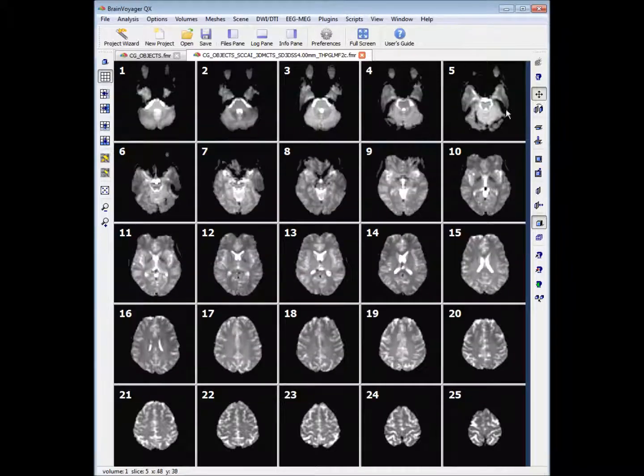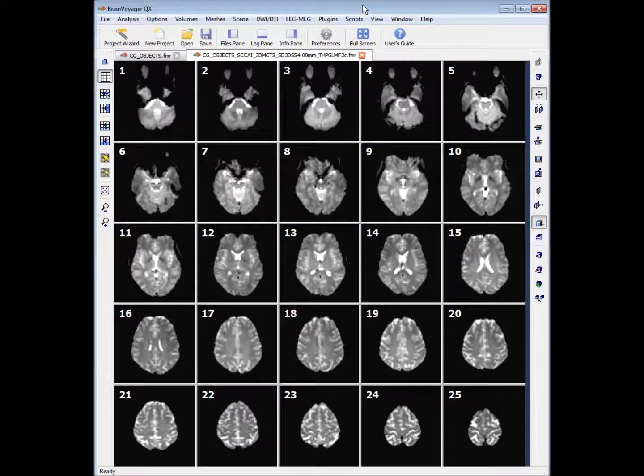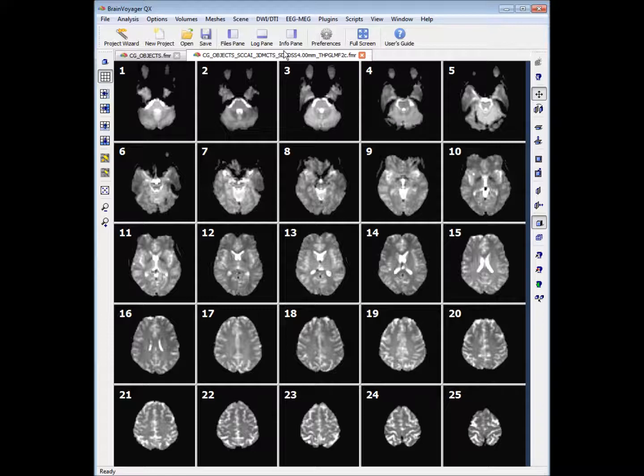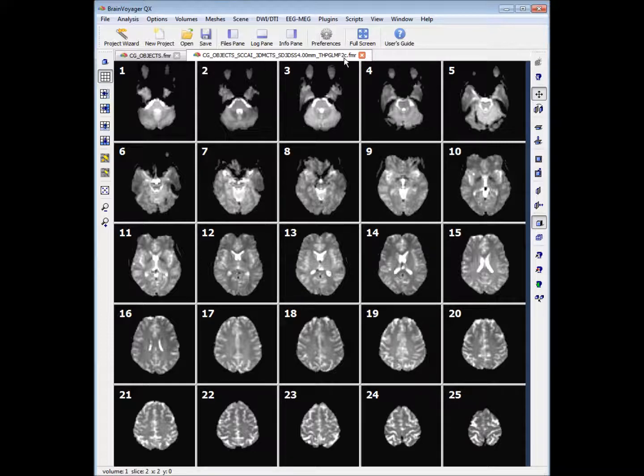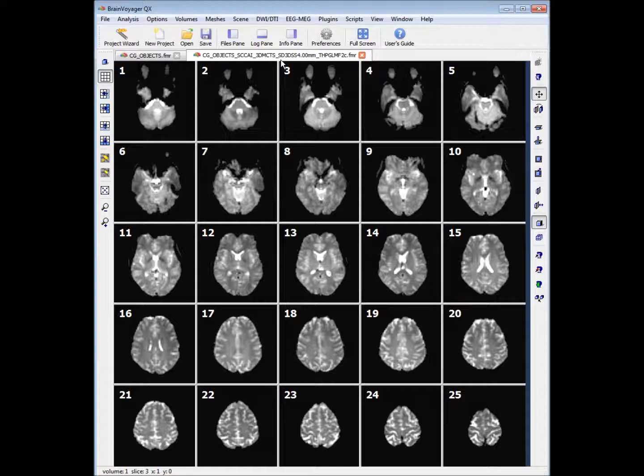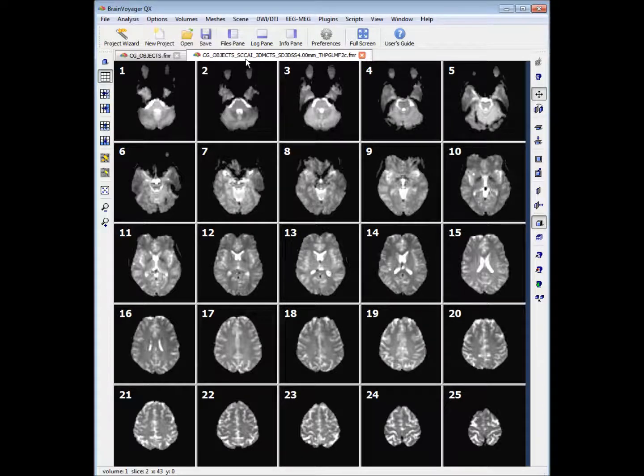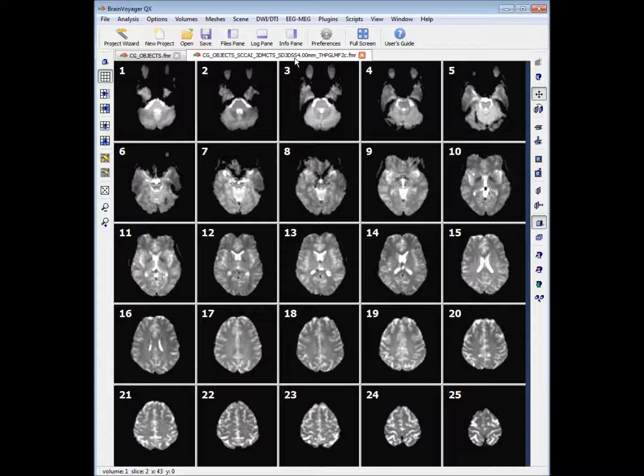So we can close this window and what you'll find is Brain Voyager has automatically saved the pre-processing steps as this file with a very long extension. The extension just refers to the pre-processing steps that have been applied to your data. For example, slice scan time correction, 3D motion correction, space domain spatial smoothing, and temporal high-pass two-cycle filter.